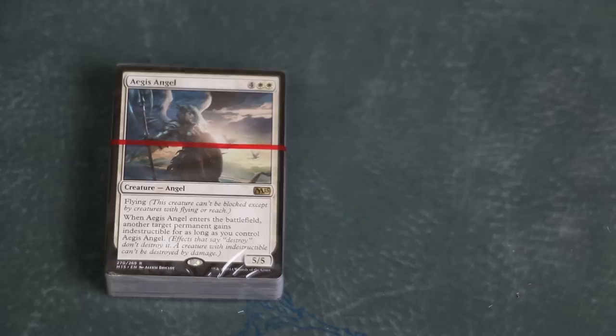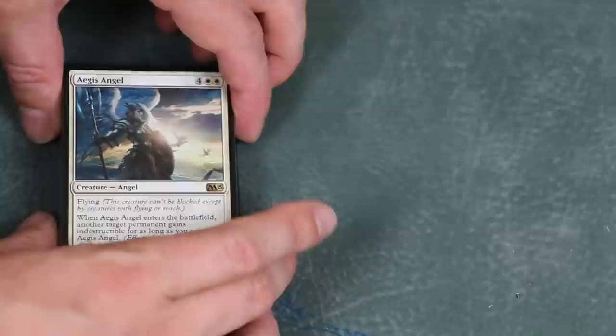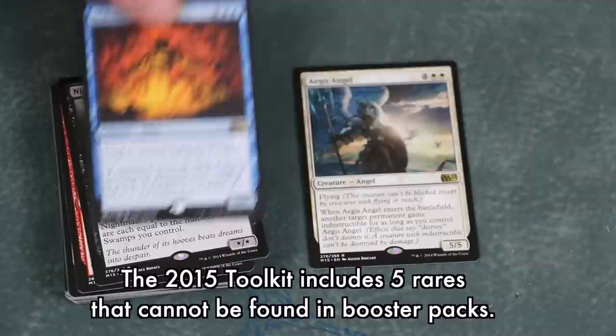What else do you get? A selection of commons, uncommons, and five rares. In the 2015 set, these five rares, while still standard legal, cannot be found in booster packs or boxes. This exclusivity is rather diminished by the fact that at least four out of five of them will never see standard play.